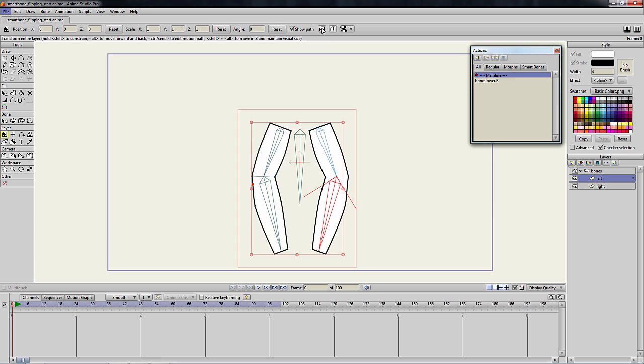The original arm was bound to the bones using the bind point tool, so we need to do the same with the new layer.